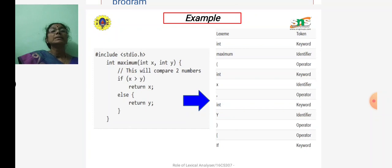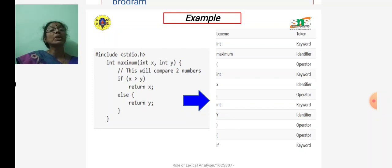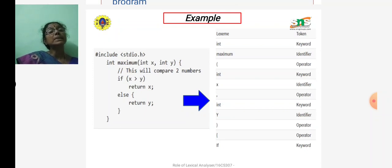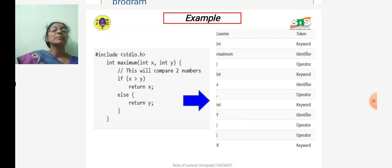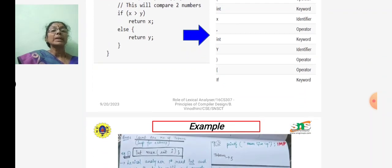For example, consider the source code on the left side — for each line, the right side shows the corresponding tokens. For example, '#include', '<', 'stdio.h', and '>' are tokenized. 'int' is a keyword and 'maximum' is an identifier. This is how the source program on the left is converted into tokens based on the patterns described in the compiler — this is how a lexeme is converted into tokens.